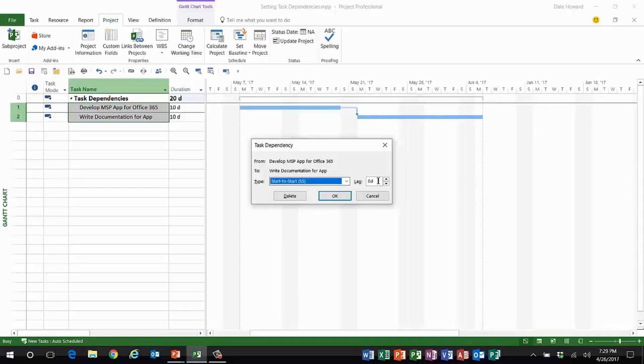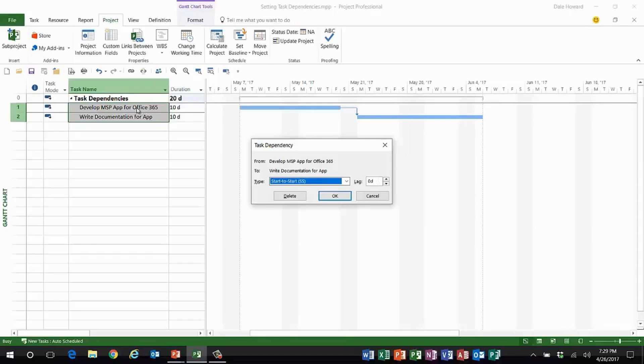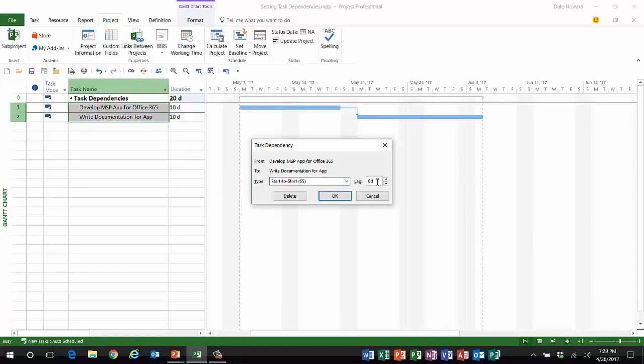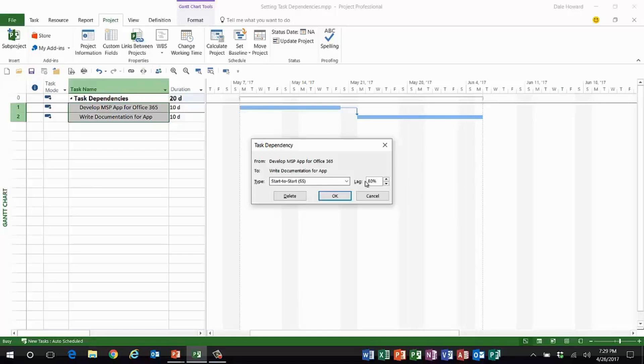But here's what you may not know: the dependency relationship again is we're going to start developing the app, when we're 80% done we're going to start writing the documentation. What that means is start to start as the basic dependency type, but the lag I'm going to type is the number 80%. You can enter lag values as either a time unit such as days or as a percentage of the duration of the predecessor task.